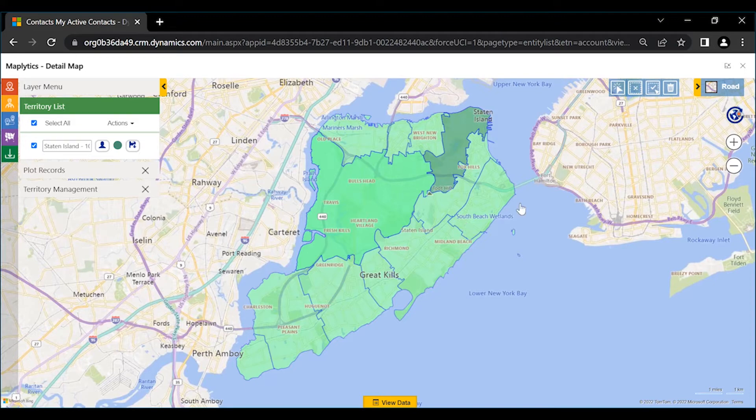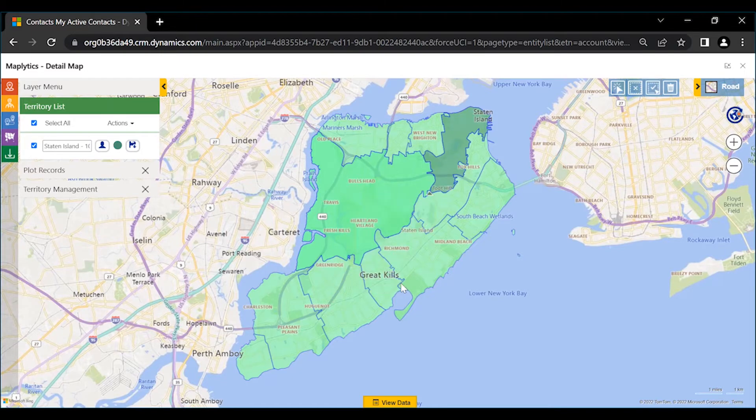Also, we can click the Multi-Select tool to select multiple regions and create a territory.